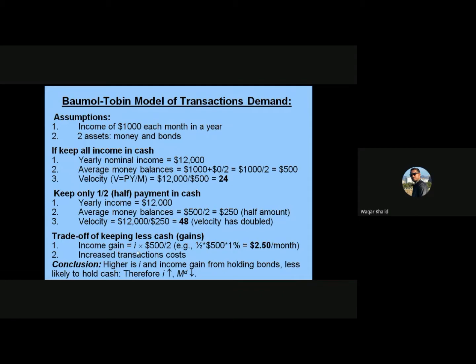The income gain from moving to bonds is: interest rate (i) × (1/2 × $500) = i × $250. Suppose the interest rate is 1%; he earns $2.50 per month. This is his gain from not holding all his money in cash. However, there is also an increased transaction cost. We can conclude that the higher the interest rate, the greater the income gain from holding less cash, making individuals less likely to hold cash.